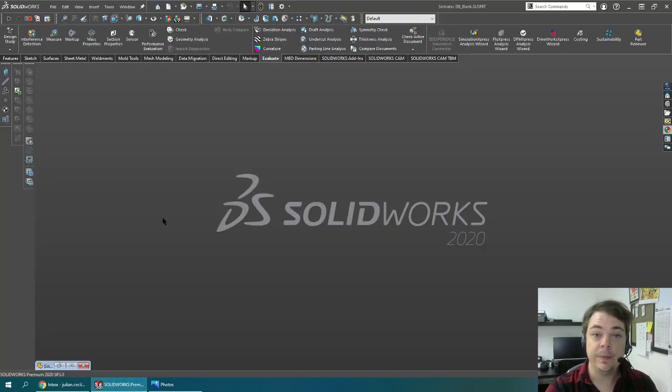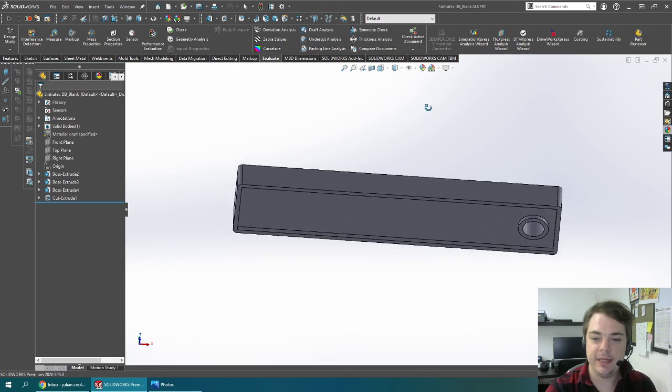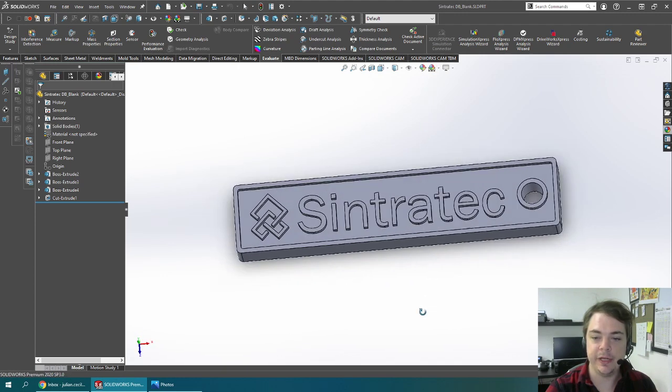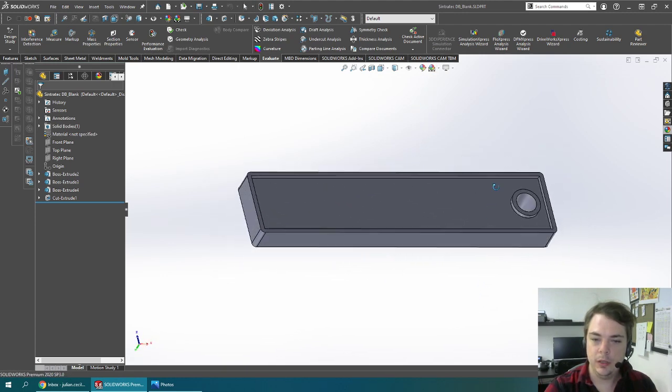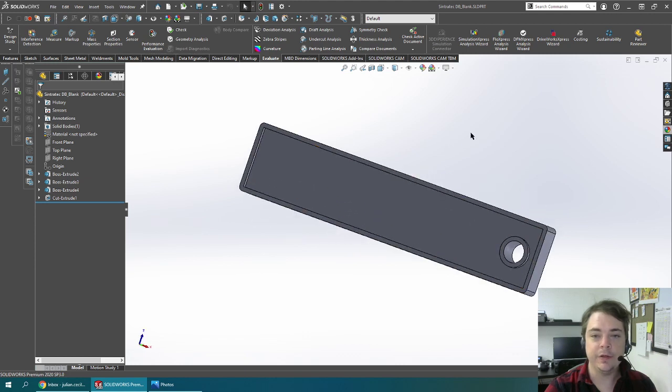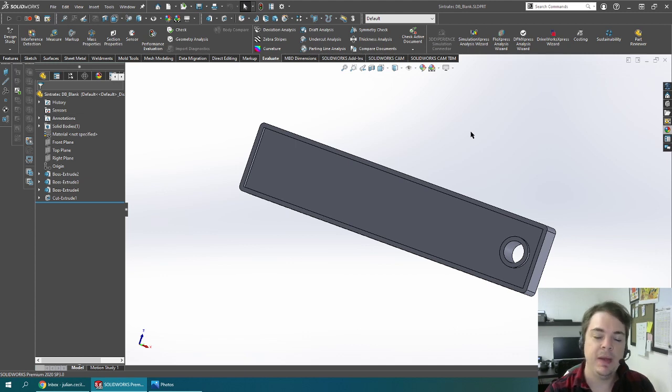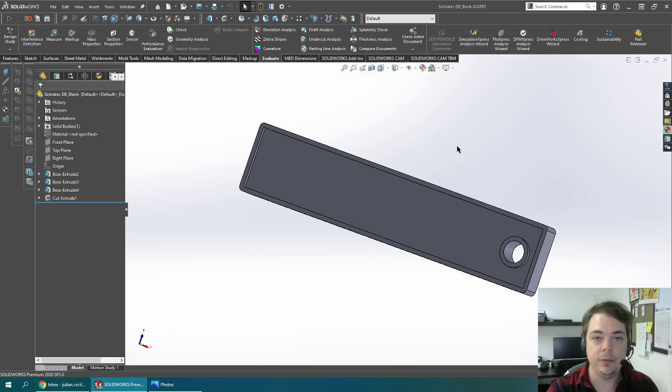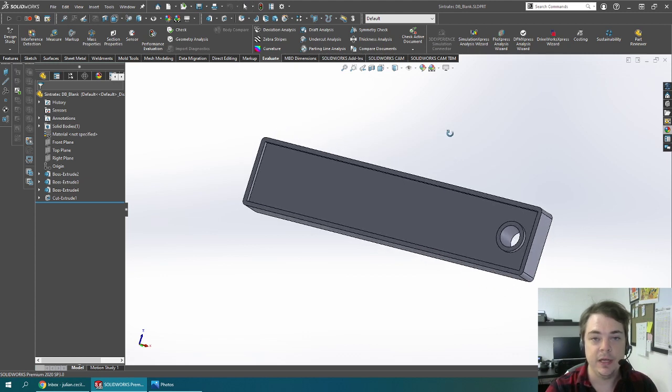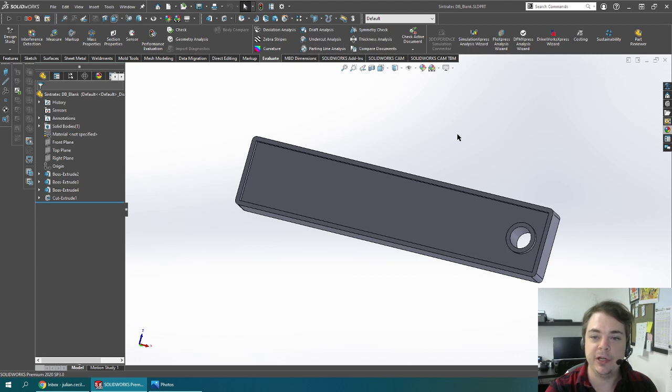I'm going to open up SOLIDWORKS 2020 and here I've got a keychain that has no texture applied to it. Now I could sit through the tedious effort of trying to model everything by hand or maybe getting clever with a linear pattern, but there's an easy trick here with the new 2020 release that involves 2D textures and mesh generation.